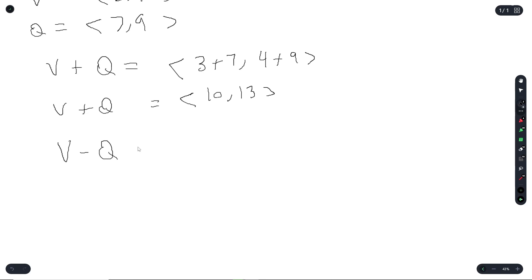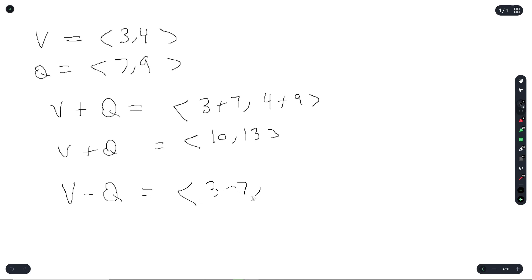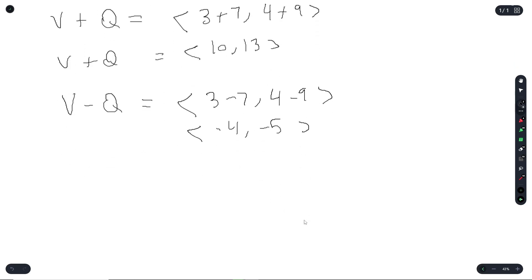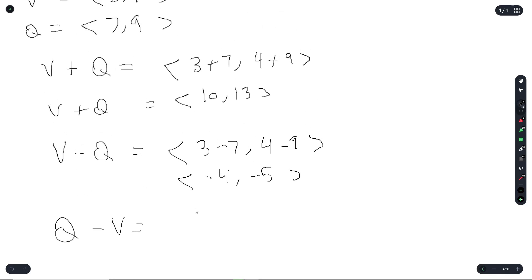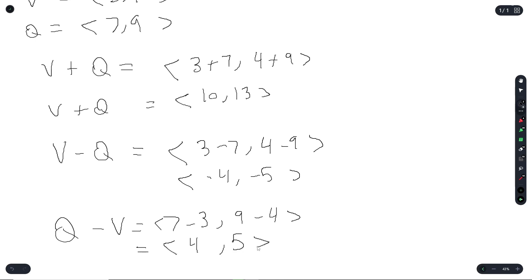If they ask you to subtract vectors: V minus Q equals (3 minus 7, 4 minus 9), which is (negative 4, negative 5). Note that order matters in subtraction — Q minus V would be (7 minus 3, 9 minus 4), which equals (4, 5).